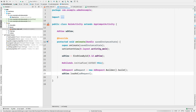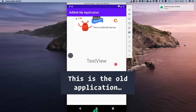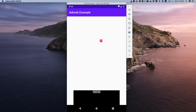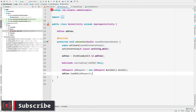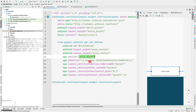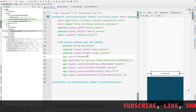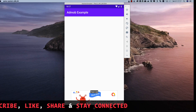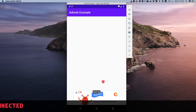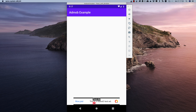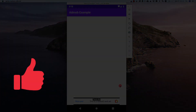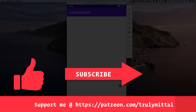On the emulator, we can see a large banner ad appearing. Let me change the ad size back to BANNER in activity_main.xml and run again. This time we see a small banner instead of the large banner. This is how easy it is to integrate AdMob inside your Android application and start monetizing by displaying ads.